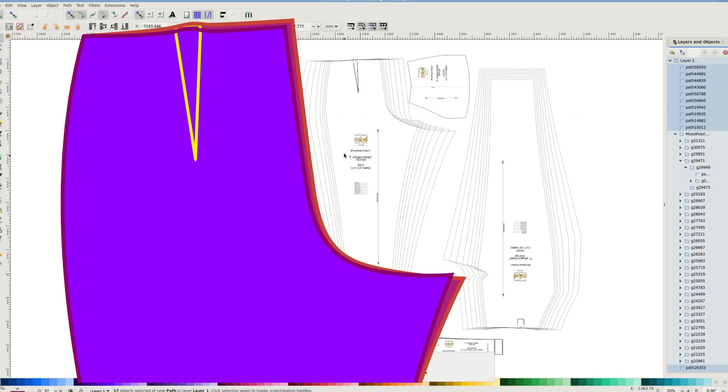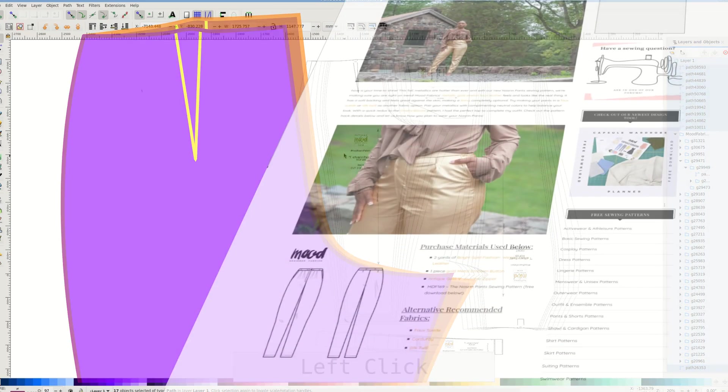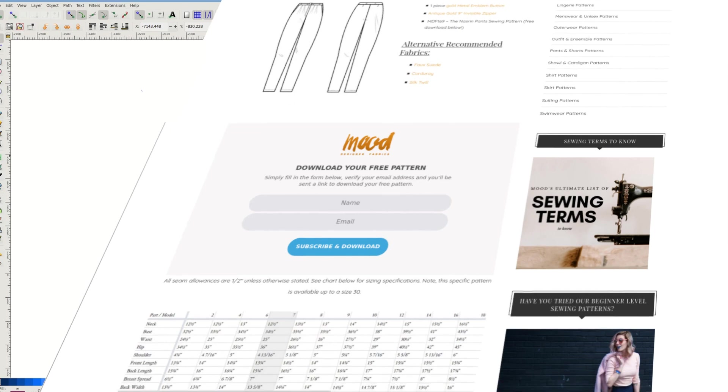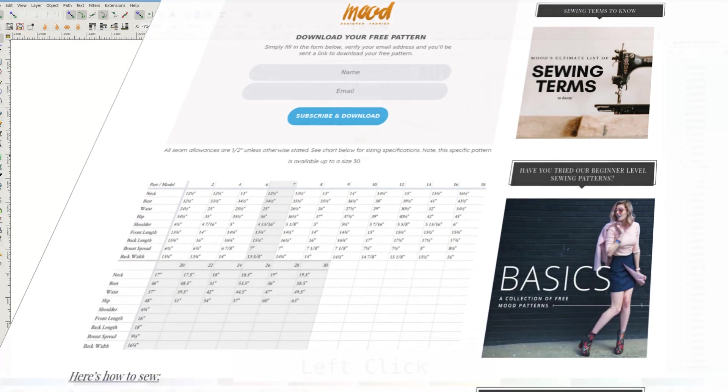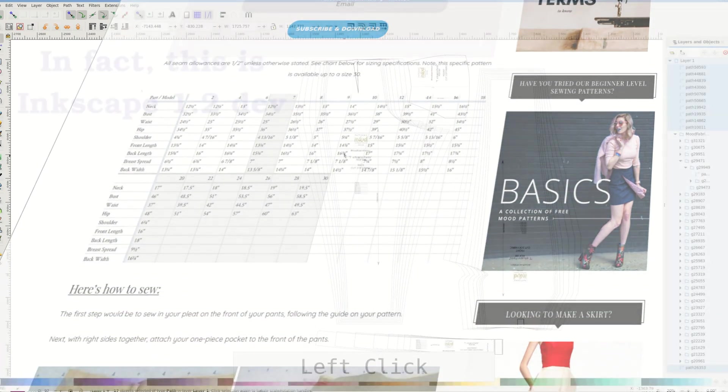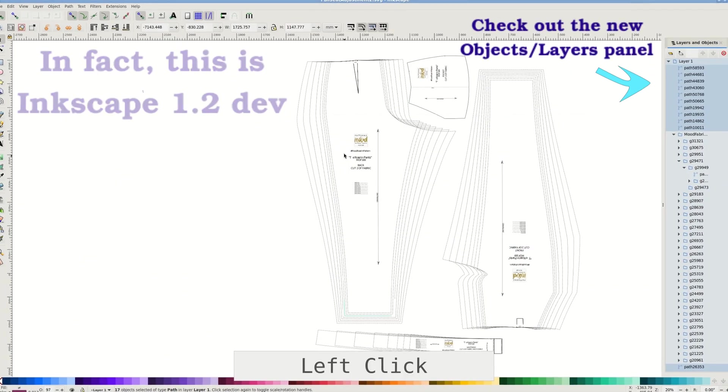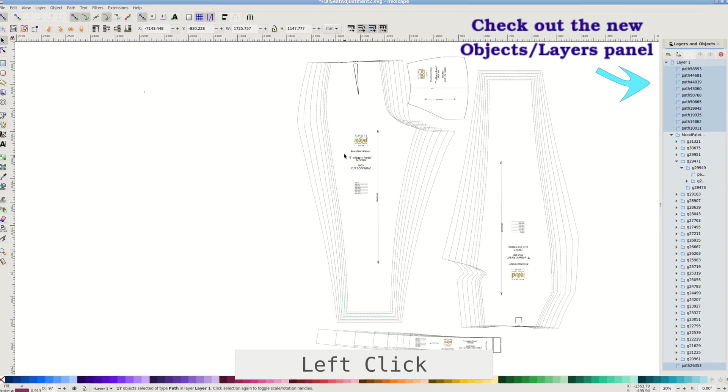Full seat adjustment is an alteration to add more room in the back of the pants, skirt, or a dress. I'm using the Nasreen Pants by Mood Fabrics here on their website. I've cleaned up for better visibility, but you don't have to.